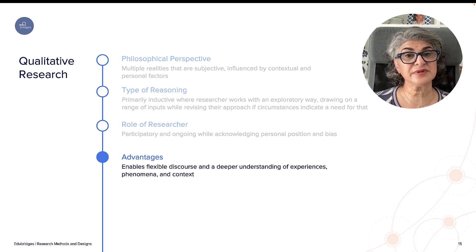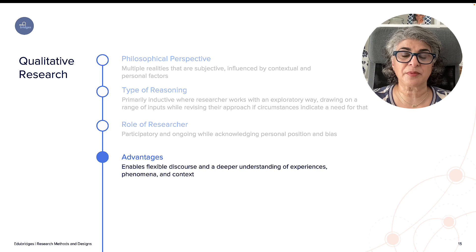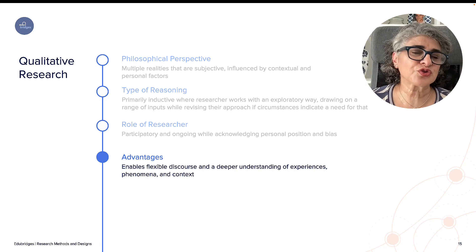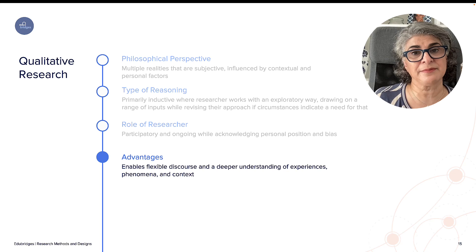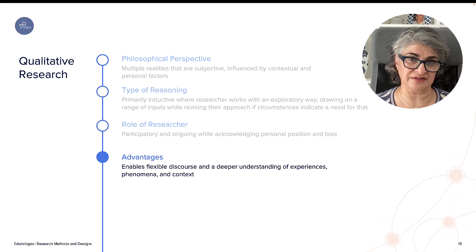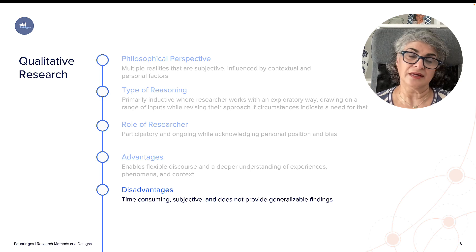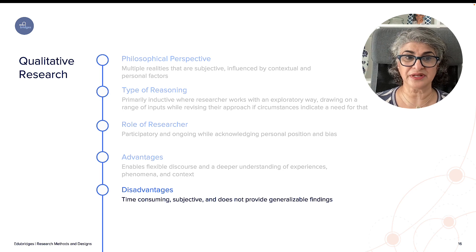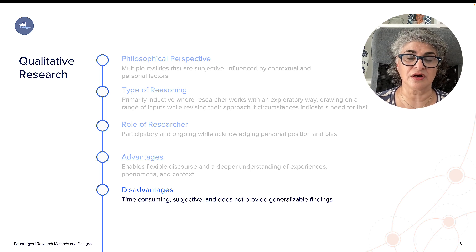Advantages of qualitative research: it enables flexible discourse and a deeper understanding. I can delve into the nuances of a particular context and examine individual differences within a school or classroom to see how each student is experiencing the teaching strategies I'm implementing — something quantitative research cannot do. Disadvantages: it is time consuming, does not provide the ability to generalize, and is definitively subjective. If I want to generalize, I cannot depend on the subjectivity of qualitative research.